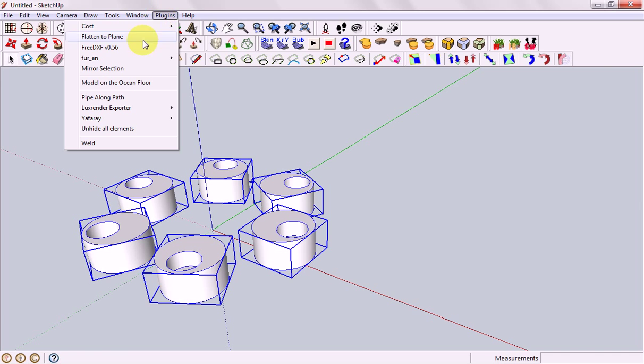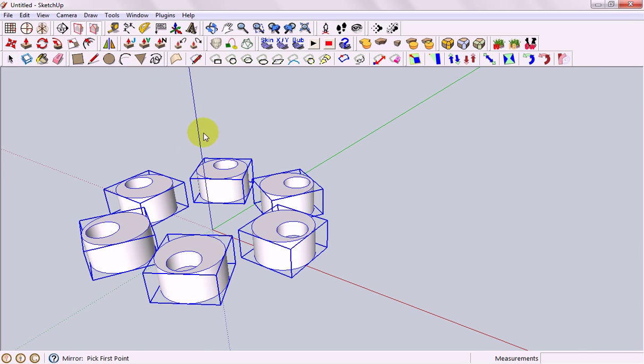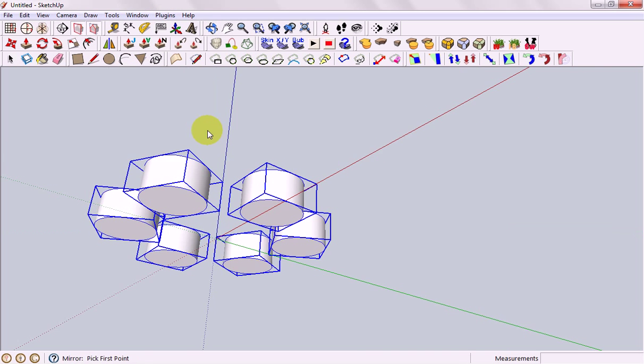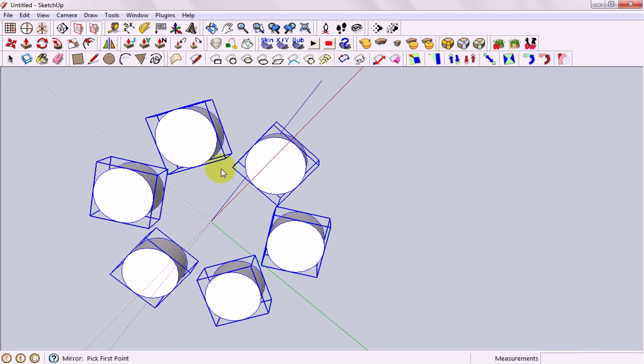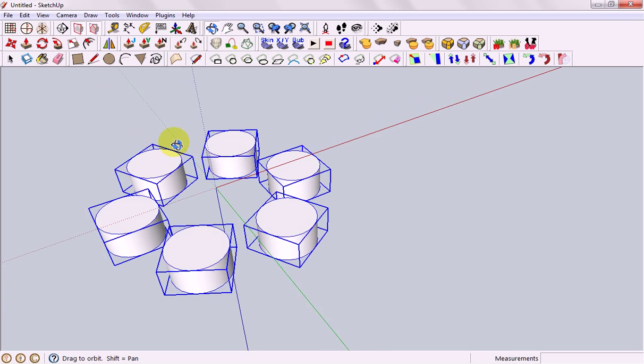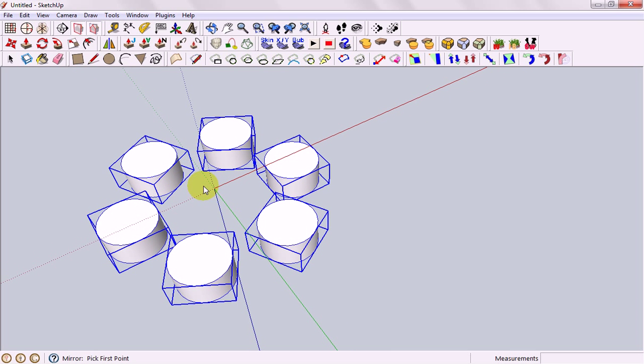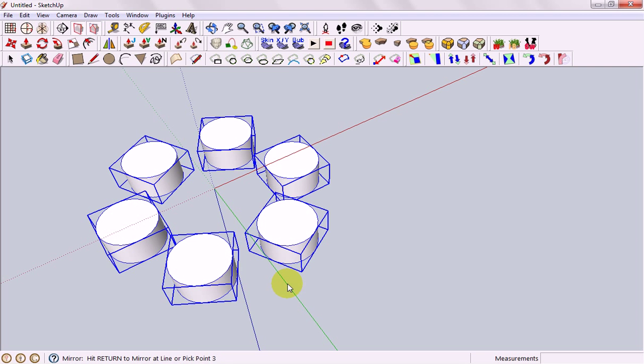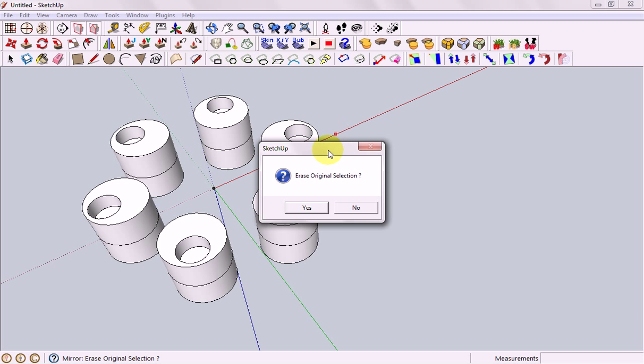And what it wants us to do just like when we do a plane it wants us to pick 3 points. So you want to pick one in the middle, one to the side and one up and you can see it's made a mirror. It asks if you want to get rid of the original one, we don't in this stage so we click no.